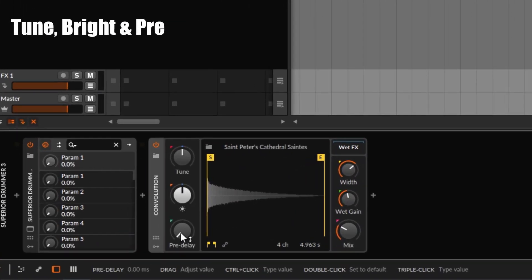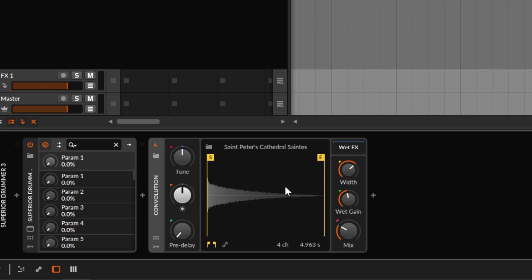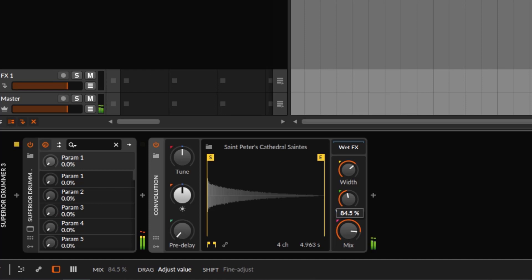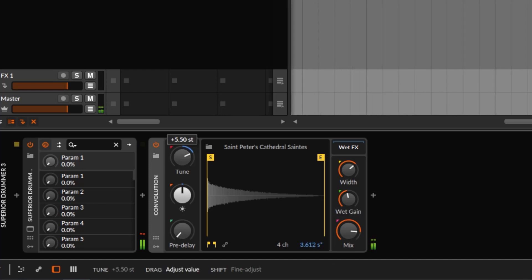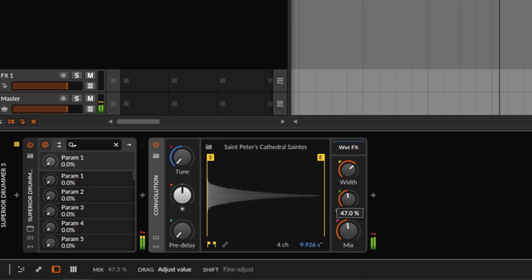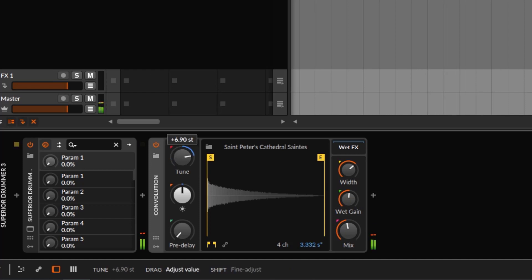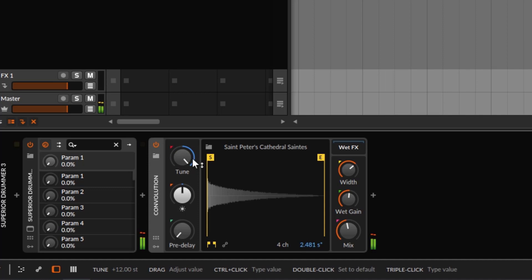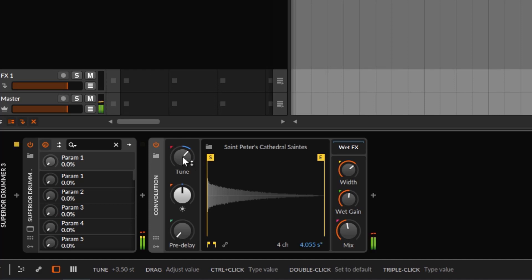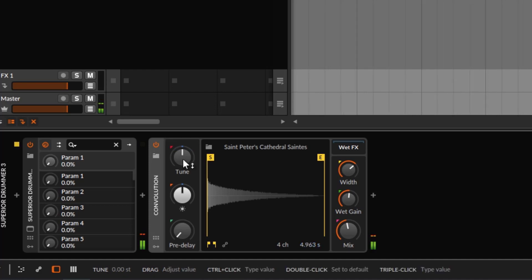You have your tune, your bright, and your pre-delay. First, the tune — we are loading an IR and an impulse response is just a sample, so you can pitch it up or down. This will affect the original pitch of the IR and give you a different sound, a different result. If you go up in the tune it sounds very different; if you go down it's going to sound way lower. You don't need to do it all the time, but sometimes you get a better blend by just adjusting the tune.